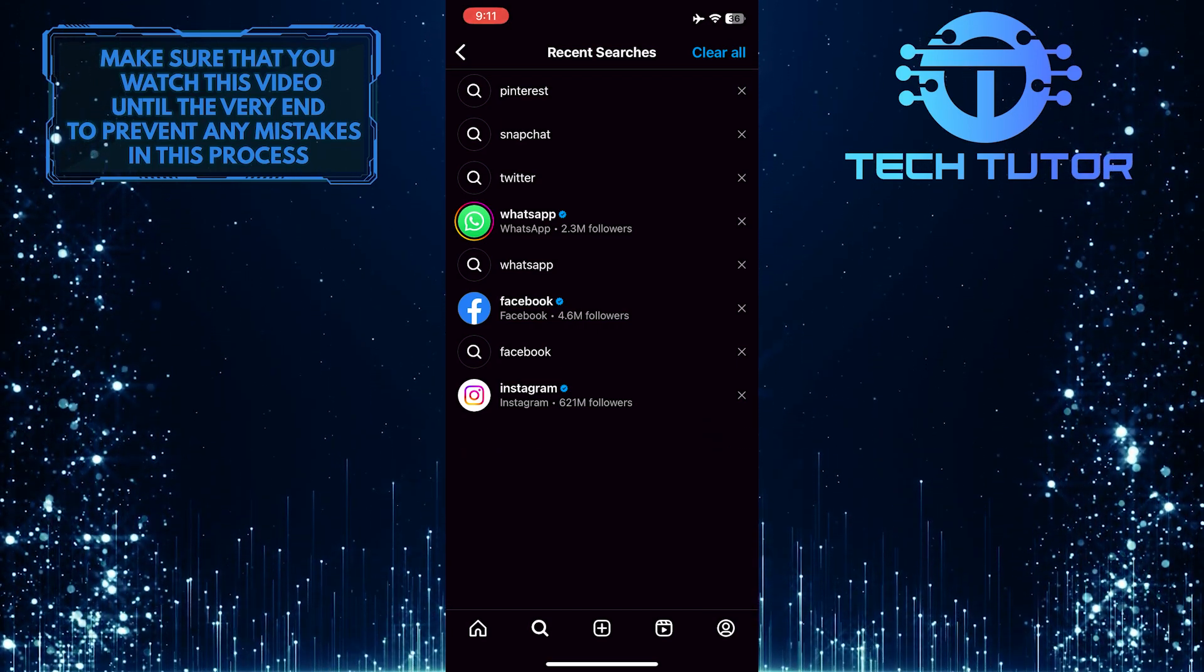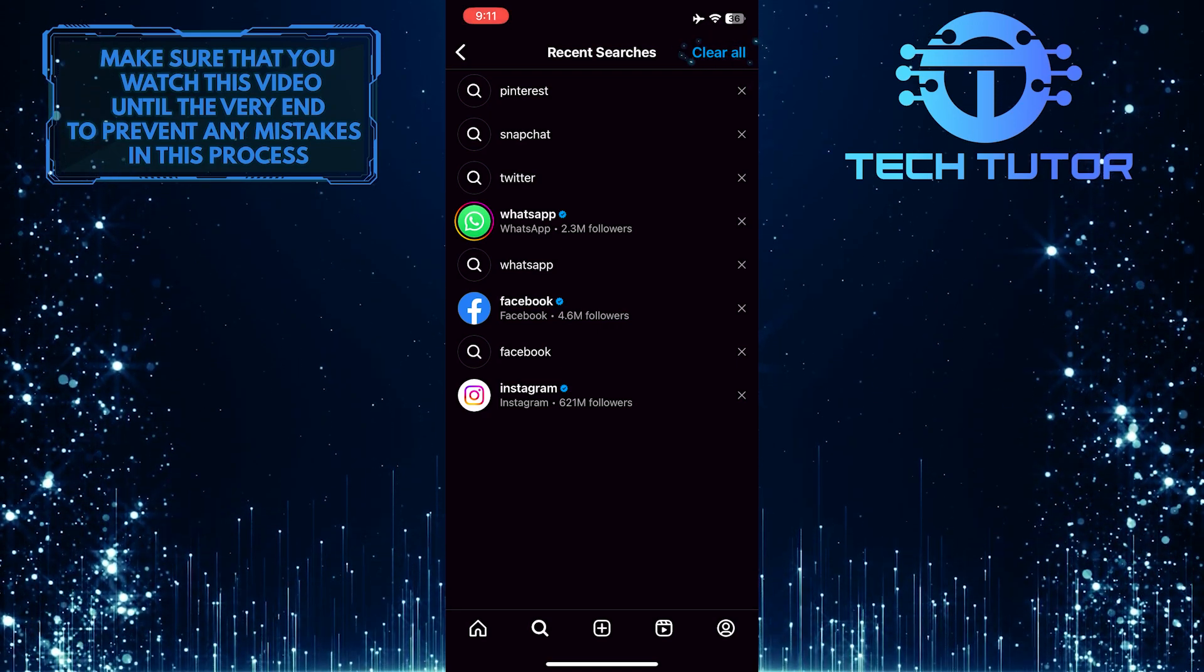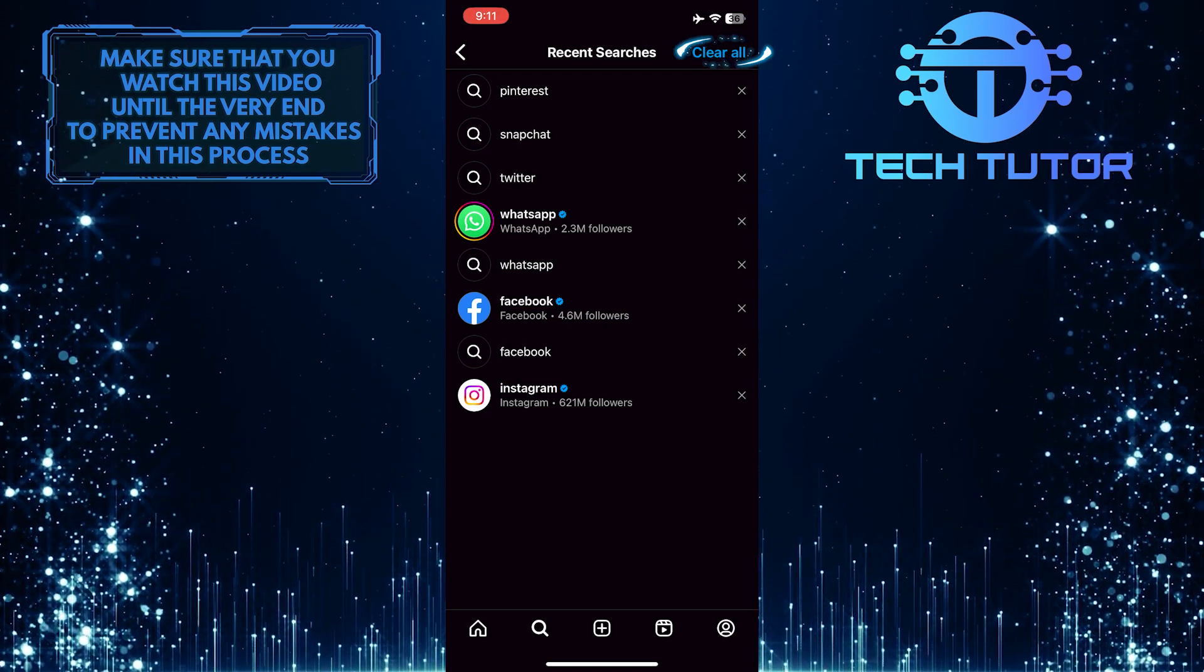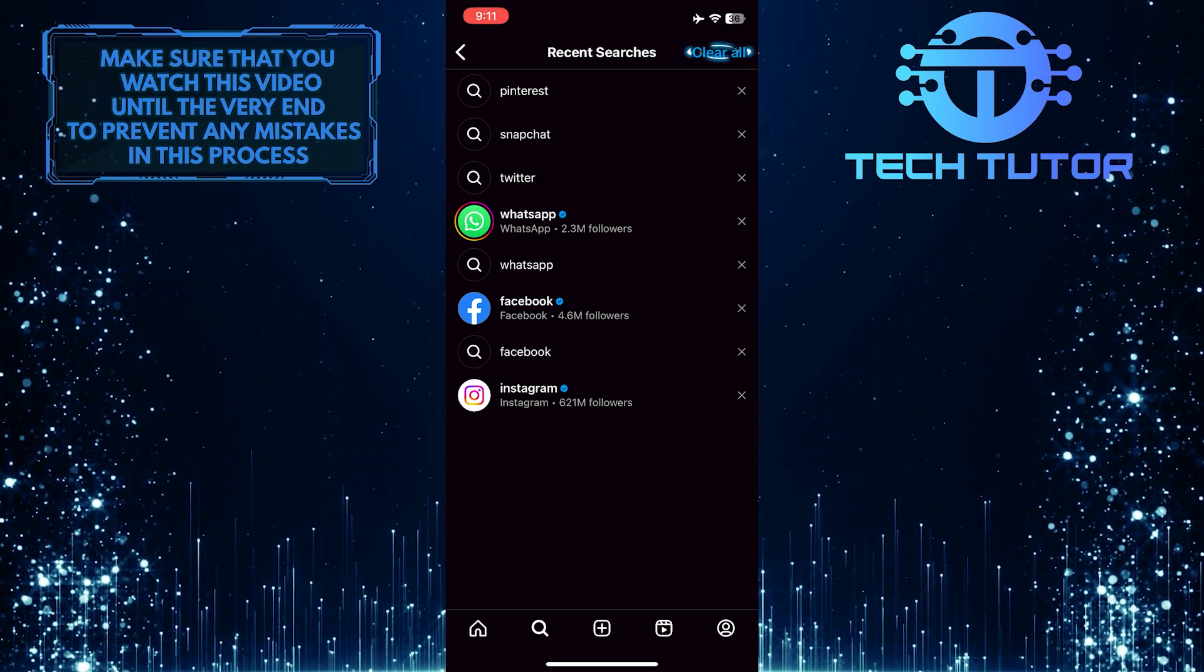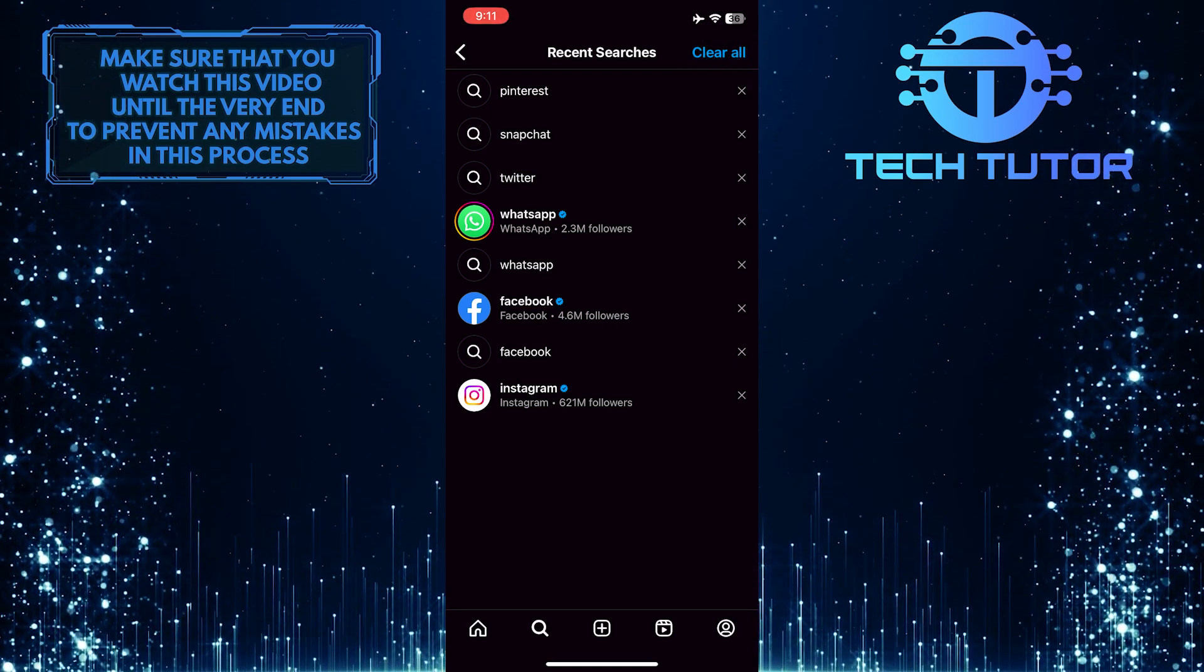You can also tap clear all at the top right corner of the screen to clear all of your recent searches at once.